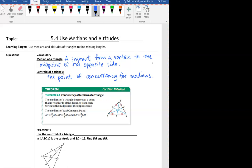Hello Geometors. Today we are going to go through section 5.4 and talk about medians and altitudes. I already filled in the vocabulary at the top, so feel free to pause the video and write down the definition of a median and the definition of a centroid. This should be in line with what we introduced in our activity yesterday, so go ahead and pause, and when you come back I'll sketch a picture and remind you of what we did.